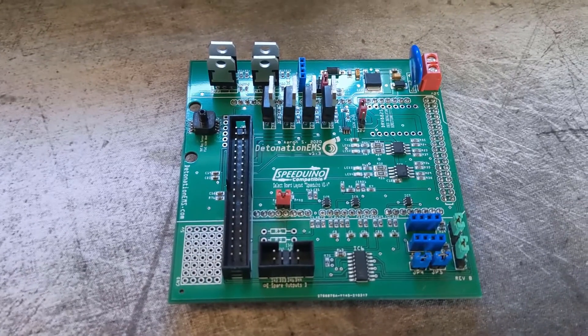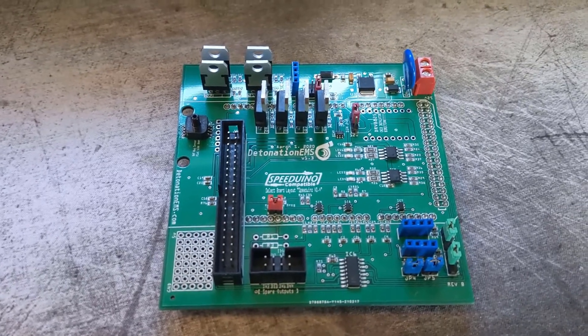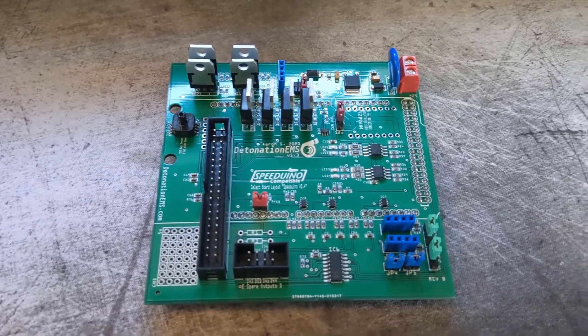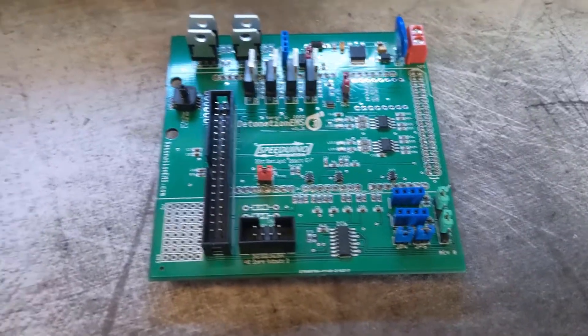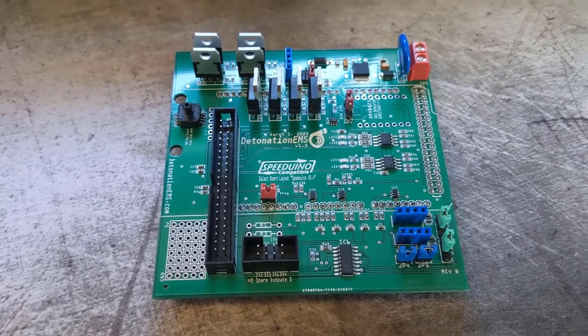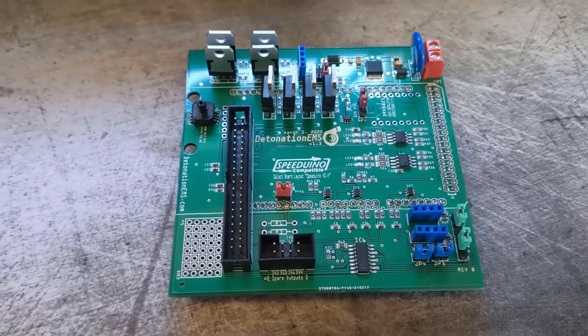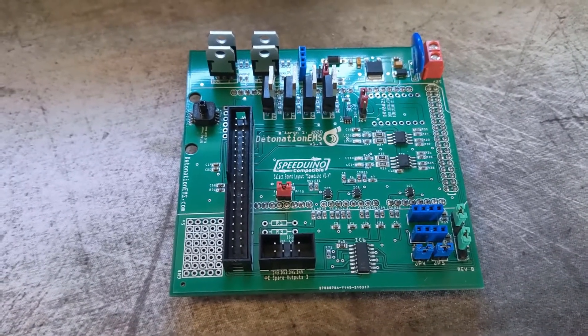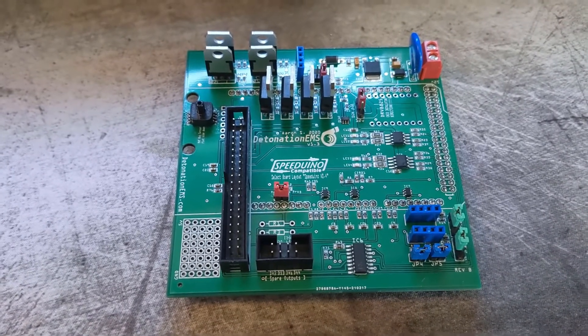Today we're going to talk about the new Detonation EMS 1.3 Revision B. This has a couple of updates from Revision A and it's a huge step up from the 1.2.